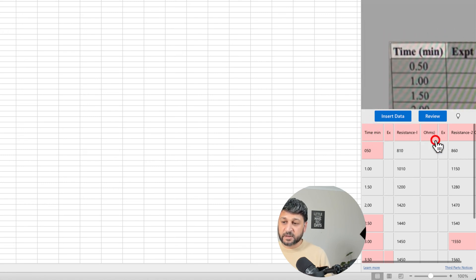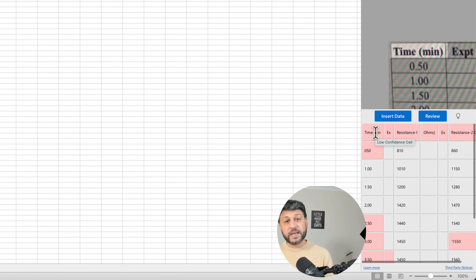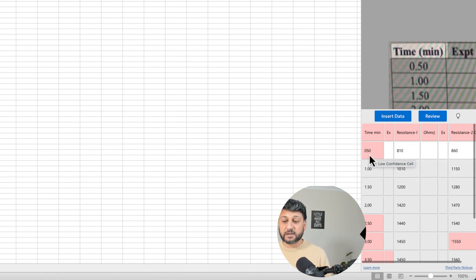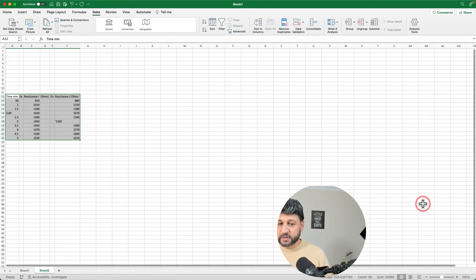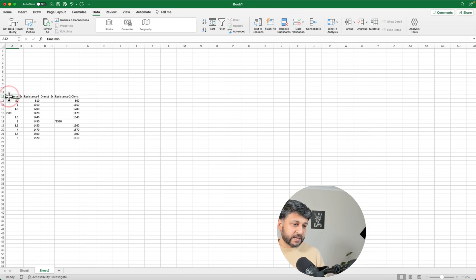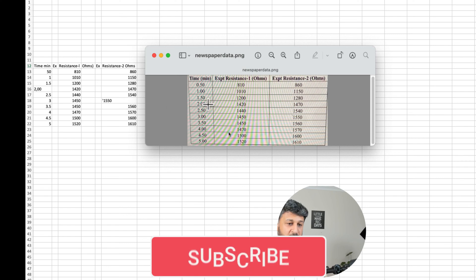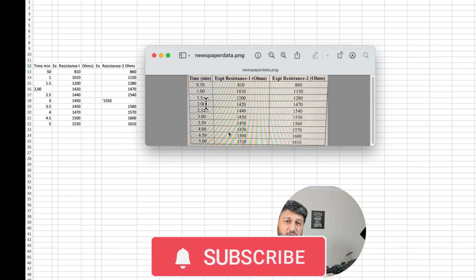Looking at the results, I can see some mistakes and missing things. For example, the 'time minute' header is missing the brackets that appear in the original picture. Also, the decimal point is missing — within the picture it shows 0.50, but Excel is showing it as 050 without the decimal. Let's insert the data anyway and compare with the PNG to see what else is off.